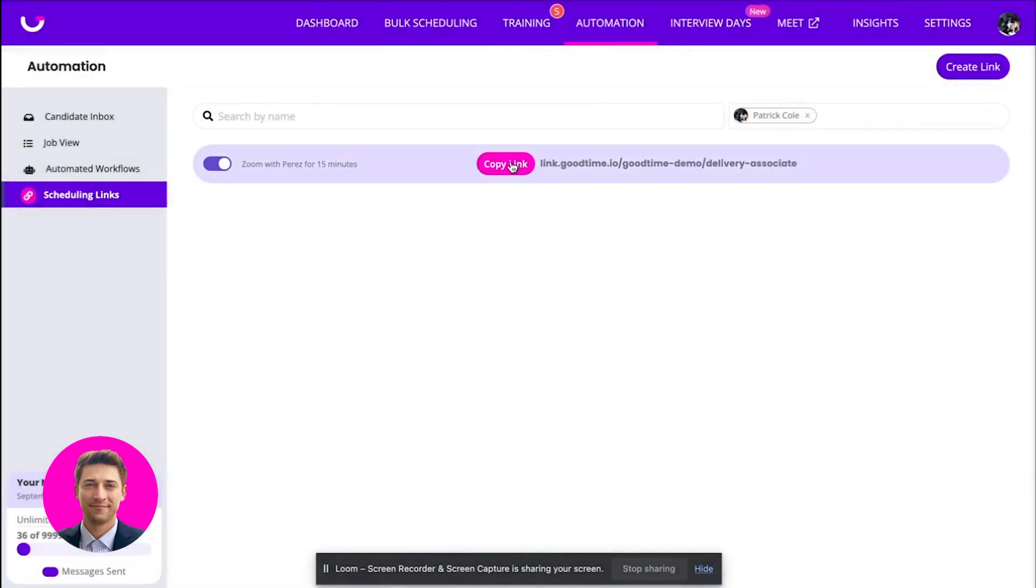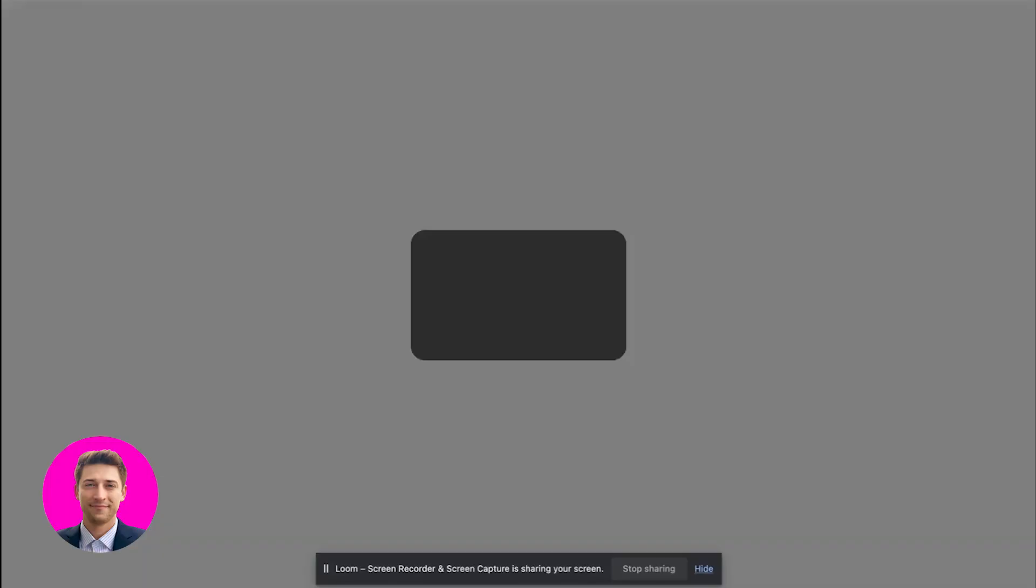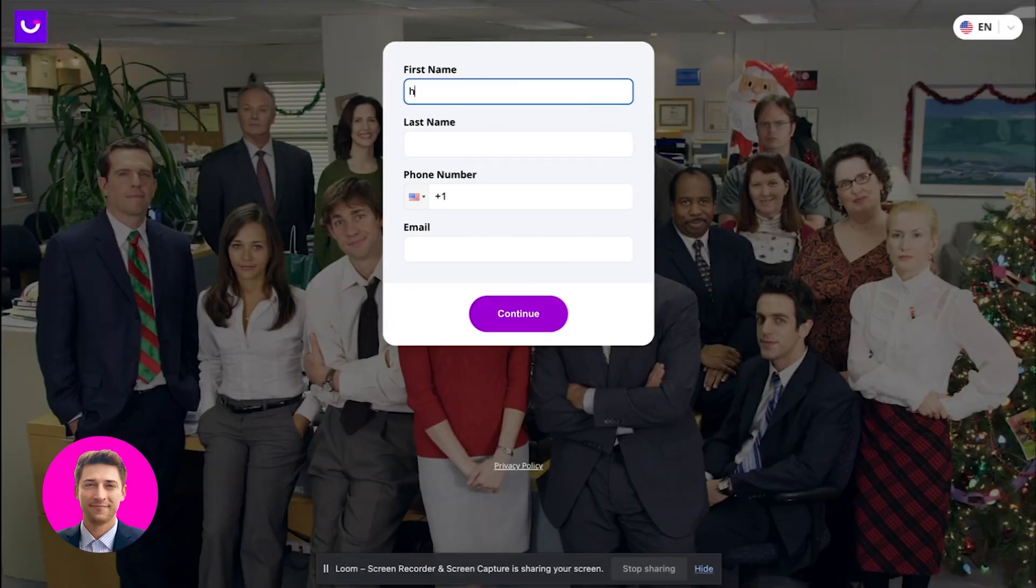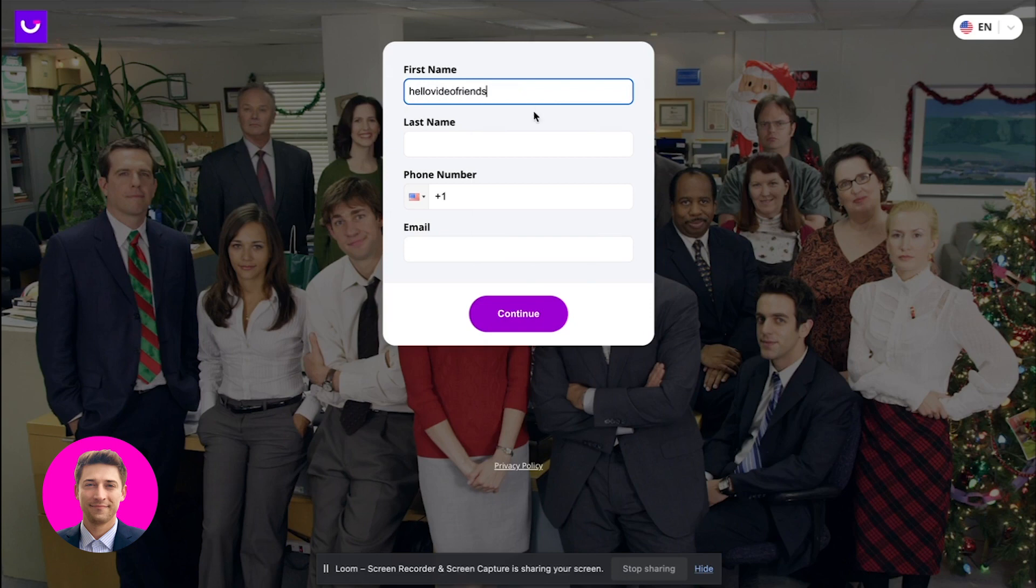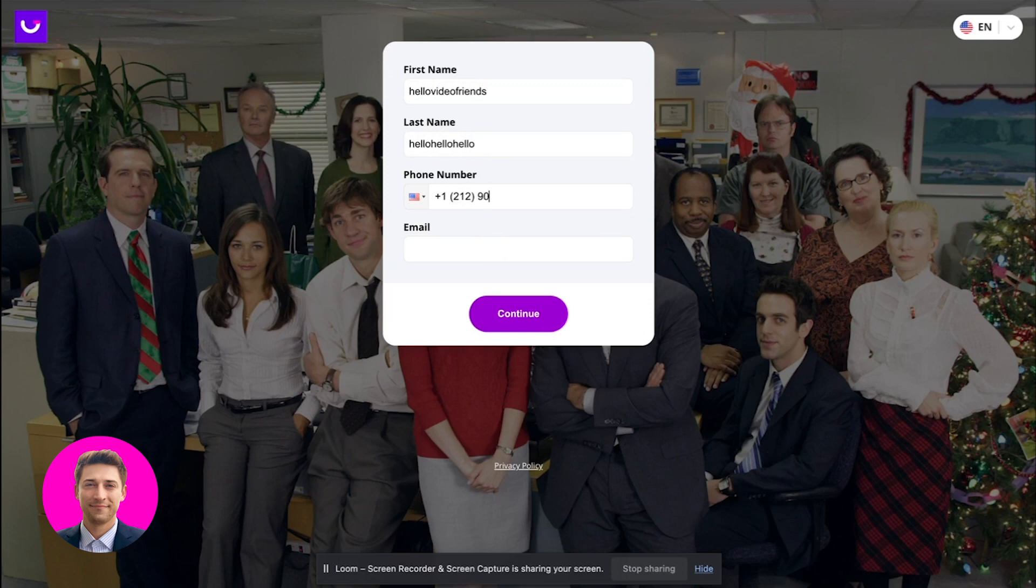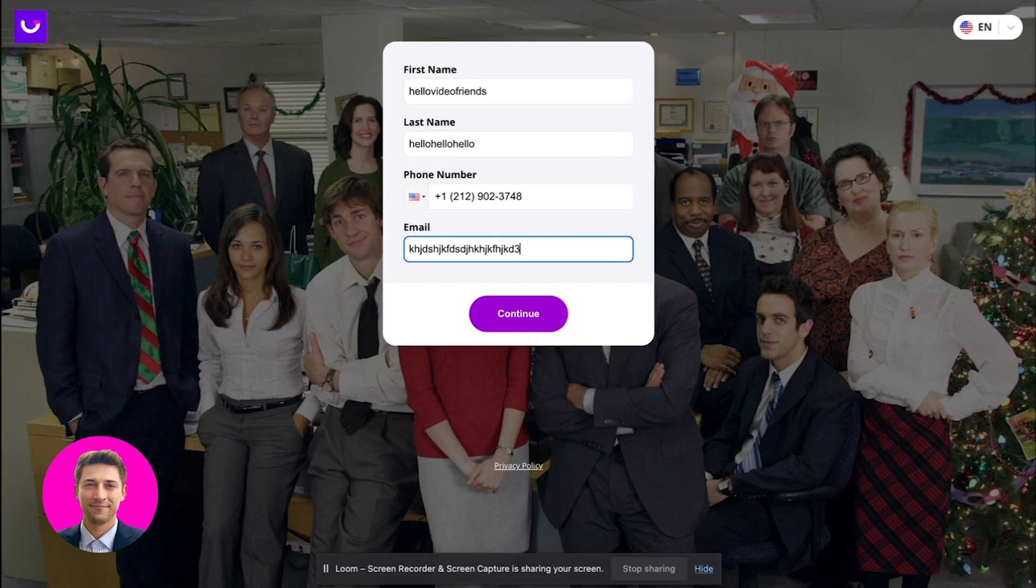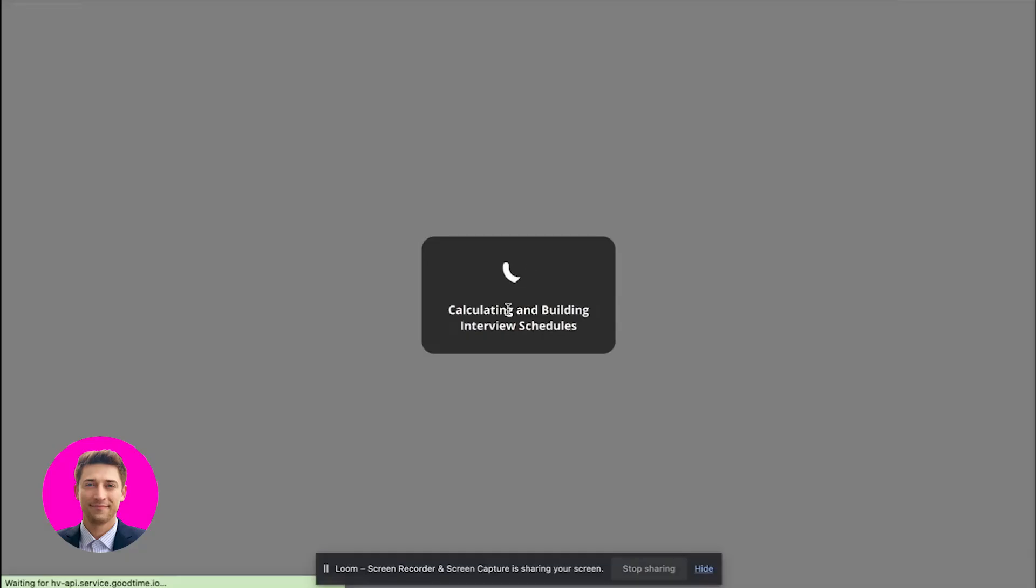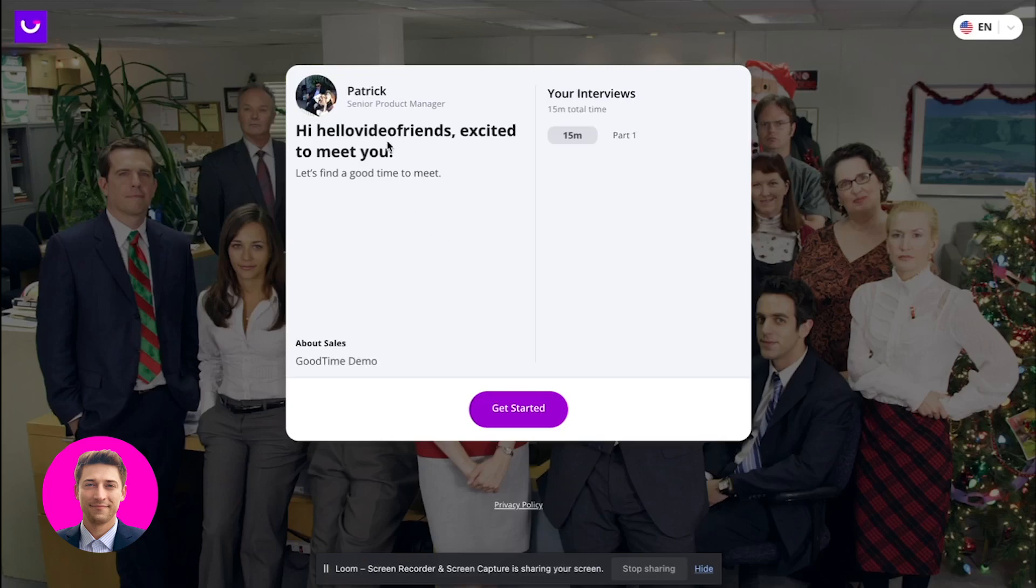And let's just type in hello video friends. And then a random phone number. Hopefully that big number works. And then I'll just type in a random string of information. So in this case, if you have this functionality that you want to use, we can actually create candidates inside of the job and stage on your behalf.